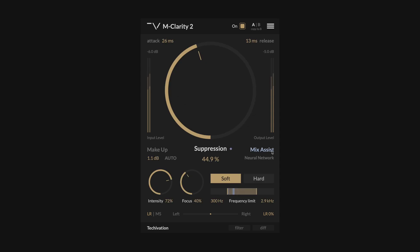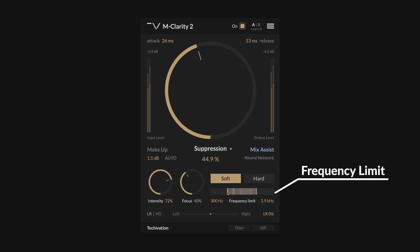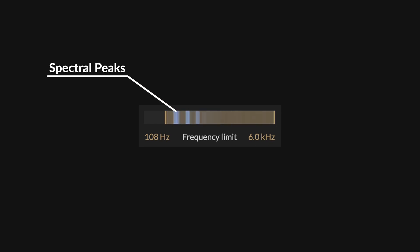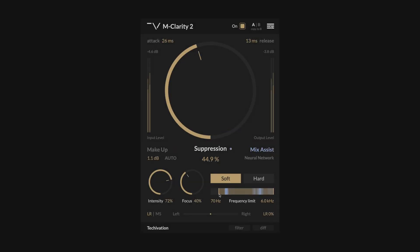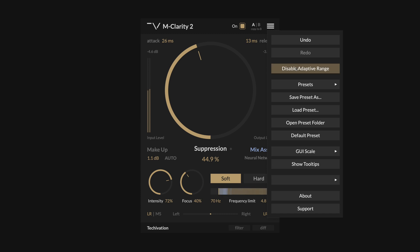You can choose where mClarity 2 is looking for these problematic frequencies by adjusting the frequency limit slider. Once the range is selected, mClarity 2 will continuously analyse the audio within that range to adapt the processing range and then spectrally suppress overbearing frequencies. The frequency limit slider displays the exact spectral peaks that the adaptive processing range is currently targeting, so you can see and adjust where the processing occurs. If you want to revert to the fully manual range targeting style from mClarity Mk1, you can disable the adaptive range in the plugin menu.